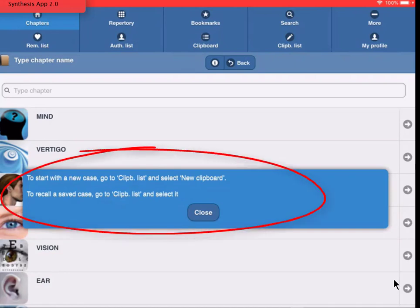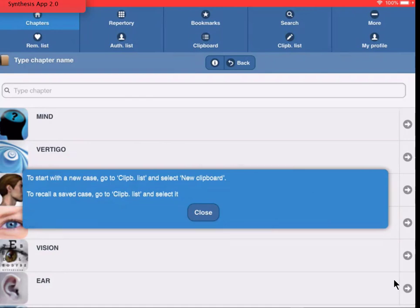When you start the Synthesis App, this message appears. It reminds you that you can start a new case with a tap on the clipboard list icon and select new clipboard, or you can recall a case also by going to the clipboard list.